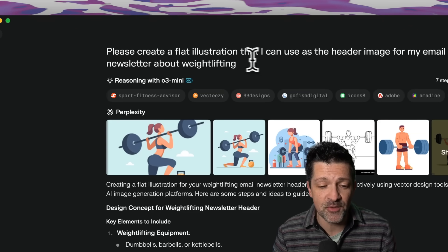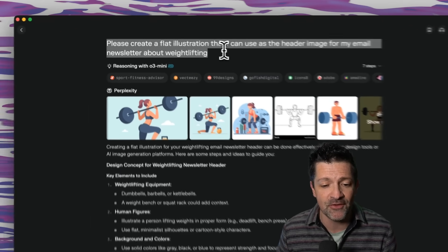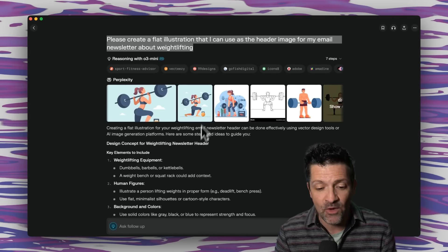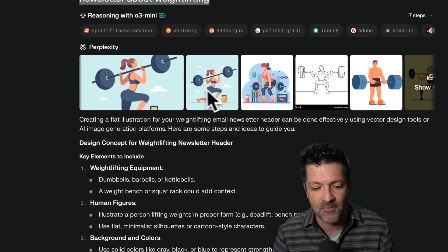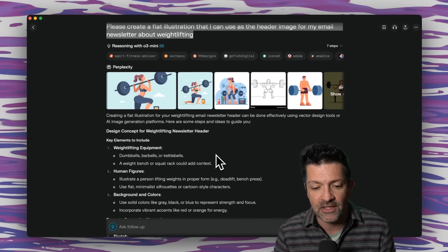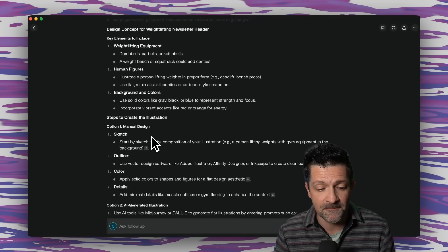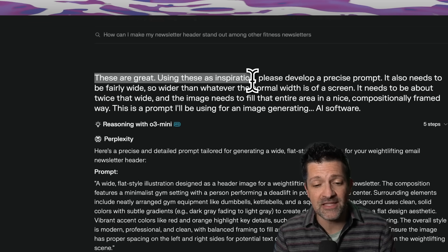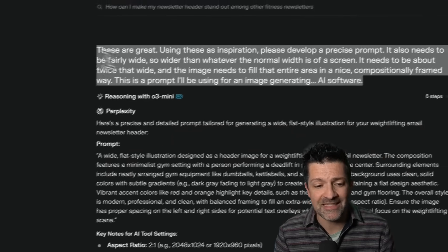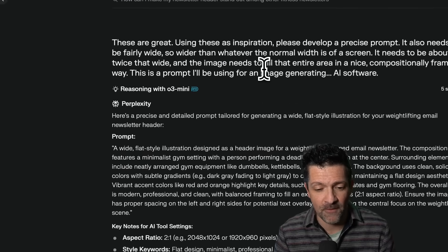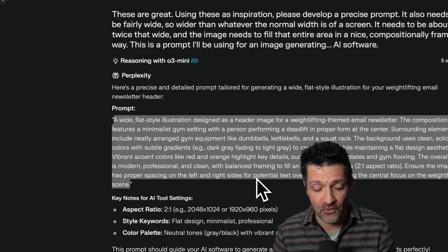Using that O3 Mini, I put in this prompt: please create a flat illustration I can use as the header image for my email newsletter about weightlifting. It didn't create the image, but it did a bunch of research and found the type of thing I was looking to create, then listed all the different aspects of those types of images. I followed it up saying these are great — using these as inspiration, help me develop a precise prompt. And it pulled together a really cool prompt that we're going to use now to create some images.